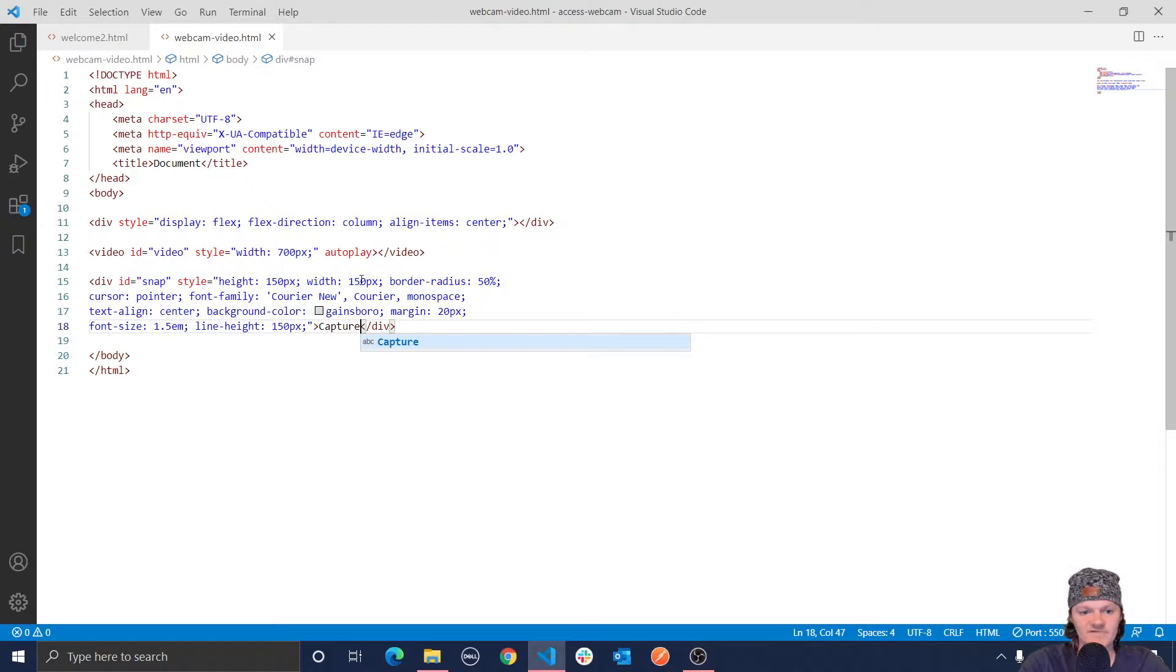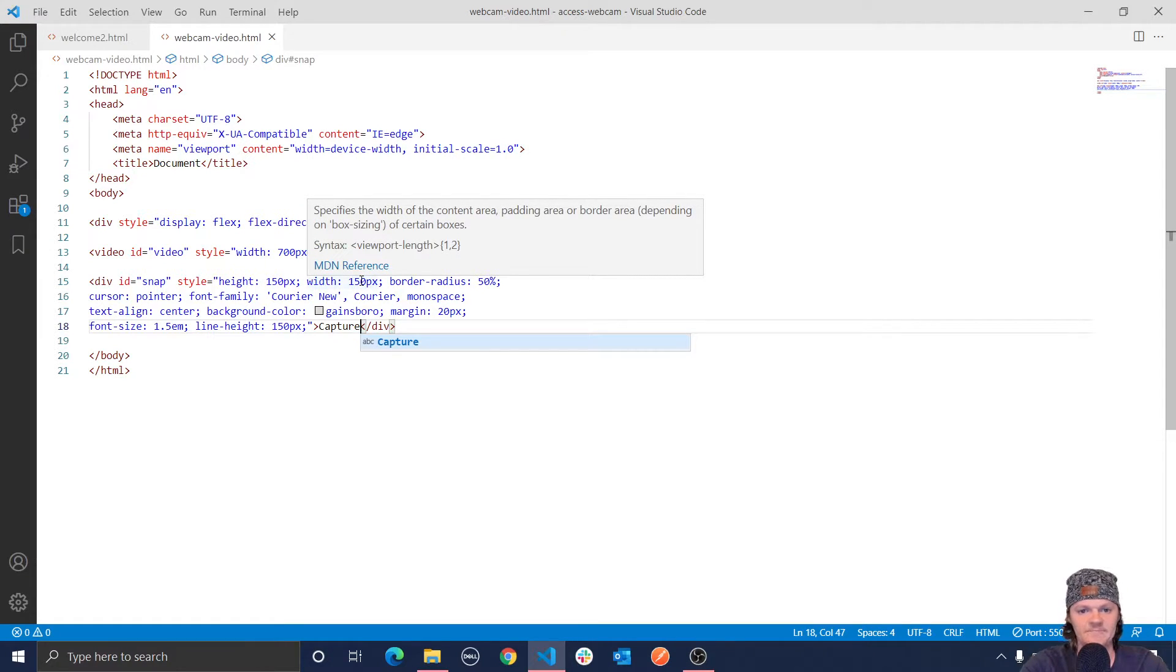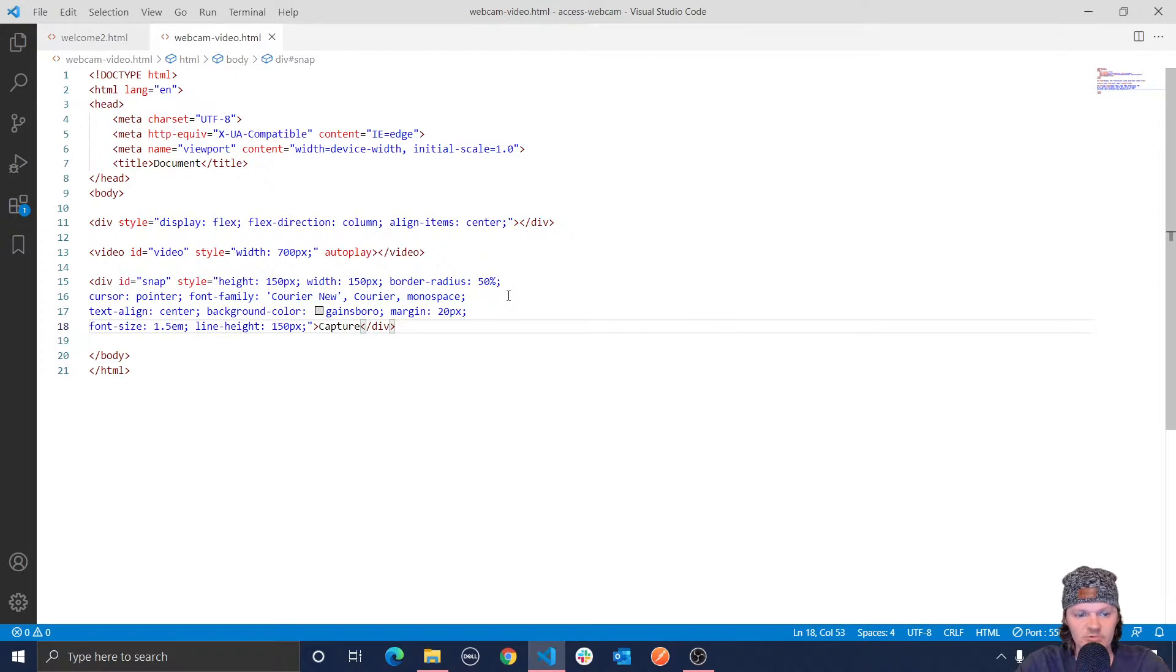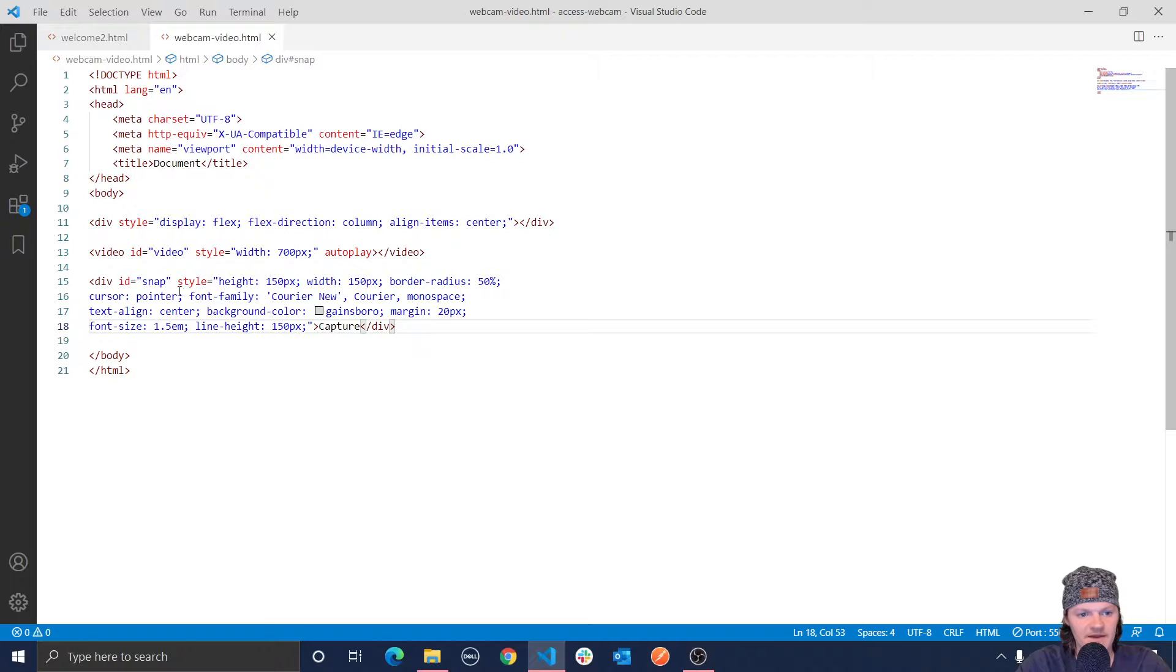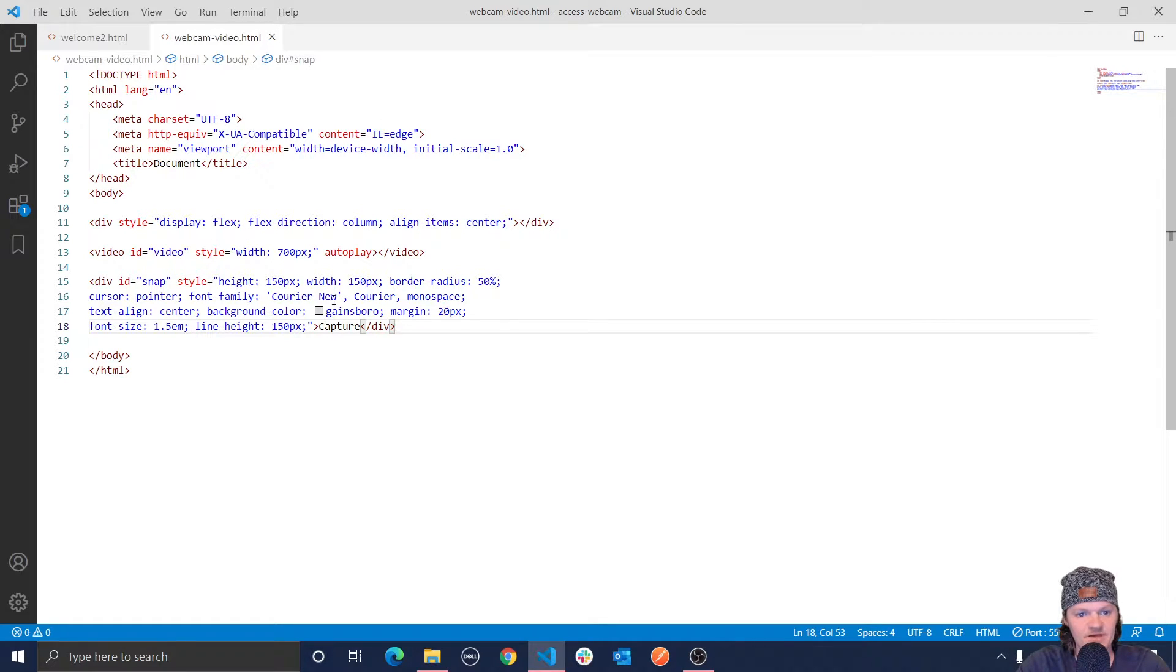So you can see what I've done is I've given it height and width of 150 pixels to make it a square. However, then I added a border radius of 50%, which will make it, give it curved edges and make it a circle. And then a pointer is so that when we move the mouse over it, it'll be the hand instead of this icon, the usual default icon. Font families is to change what the font is like.